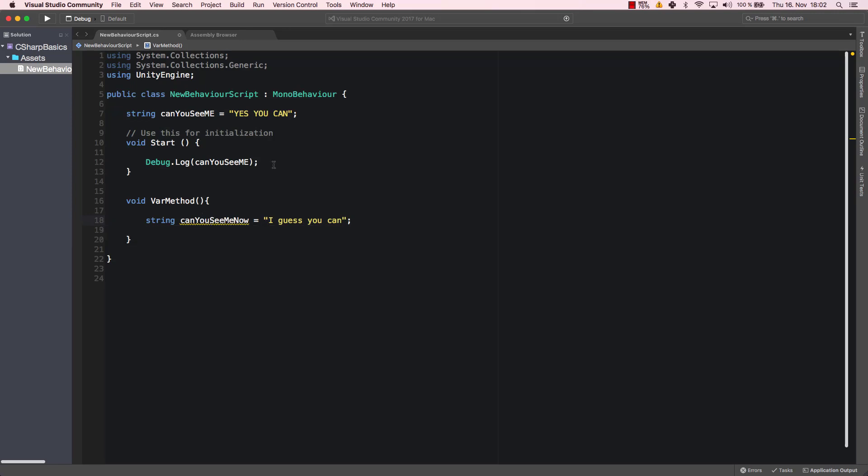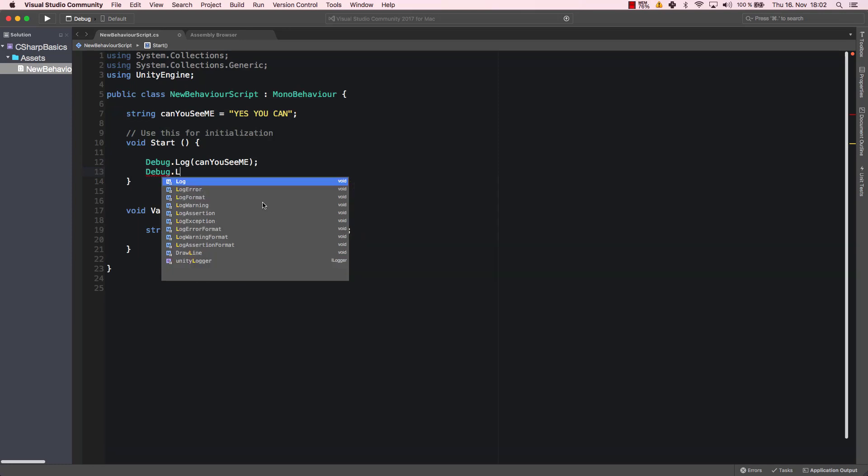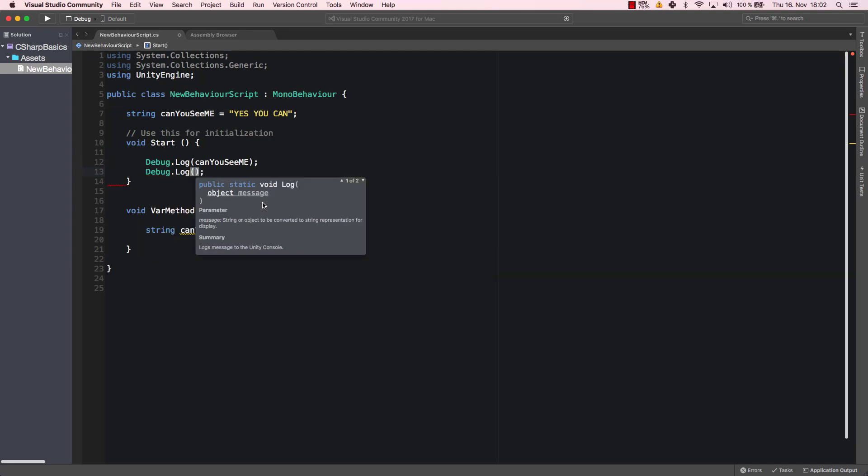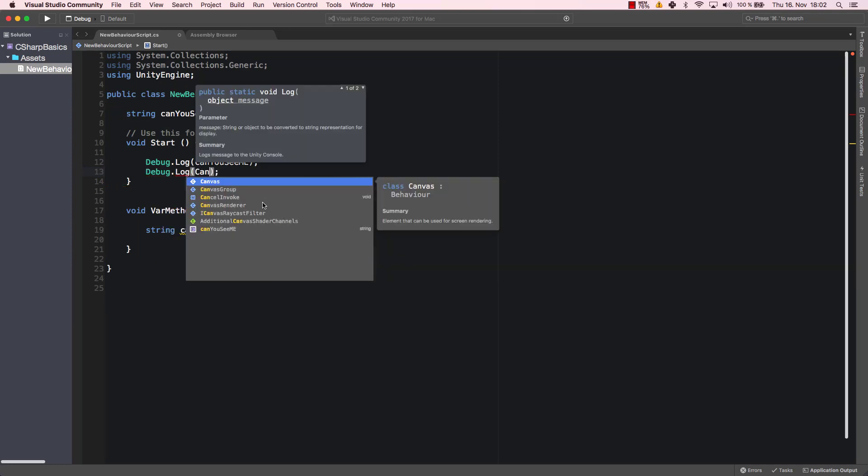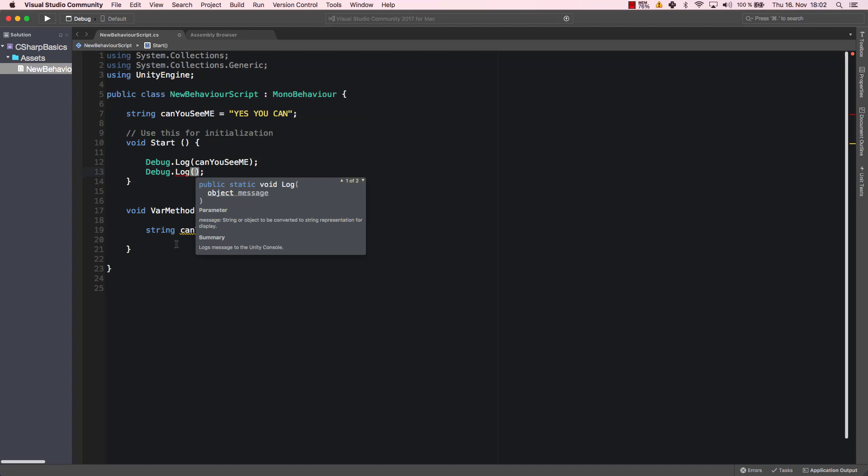If we try to debug.log canYouSeeMe2, let's just copy this variable name here, we will get an error. Why is that? Why do we get an error?